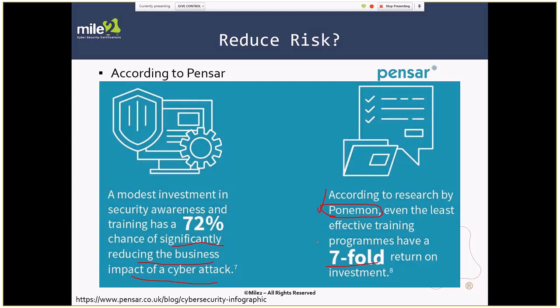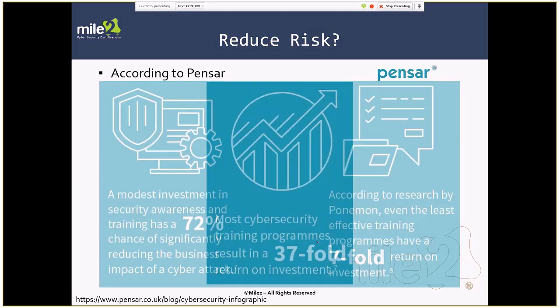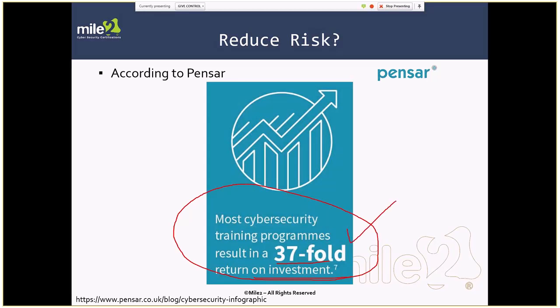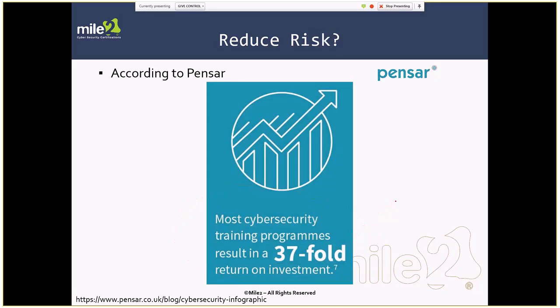Most cybersecurity programs result in a 37-fold return on investment. Tell me what other investment you're going to make that's going to give you that kind of return. That is huge.